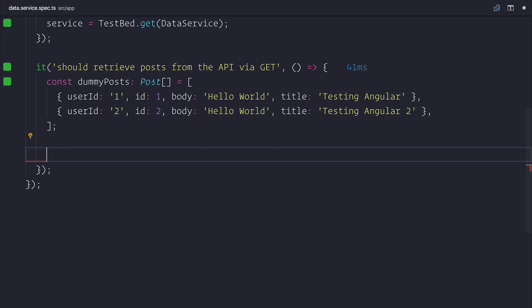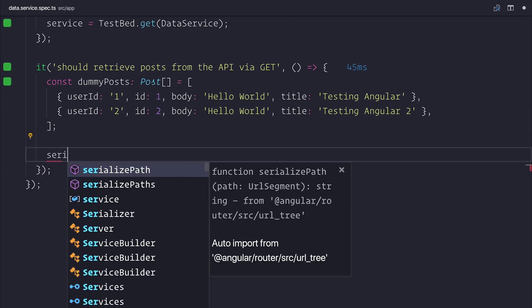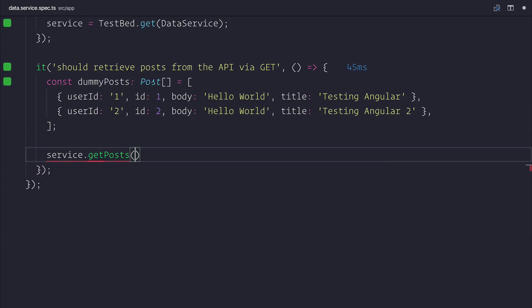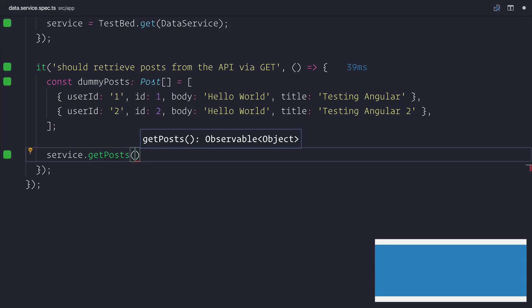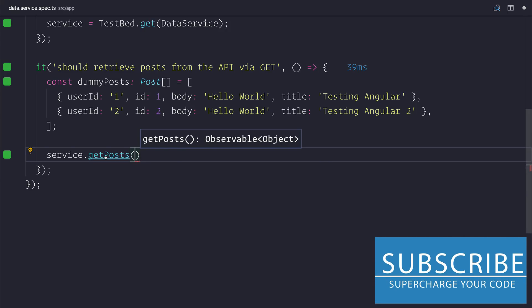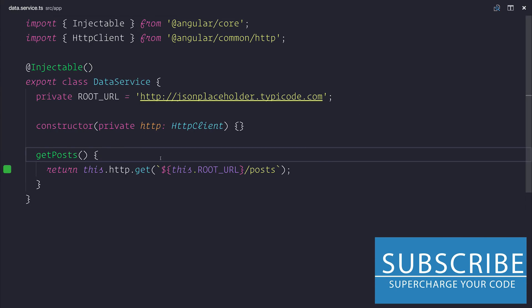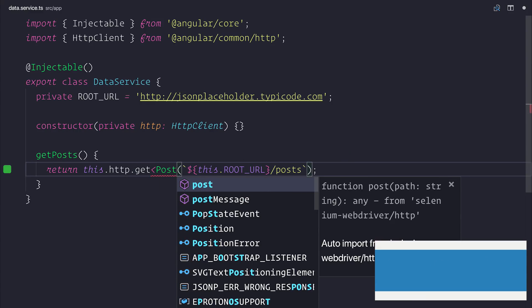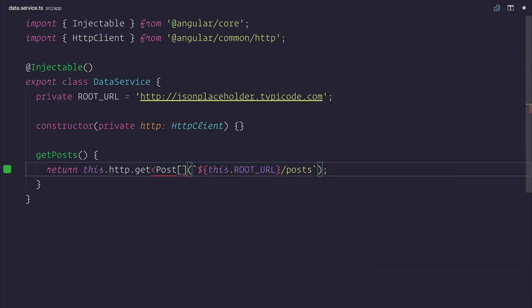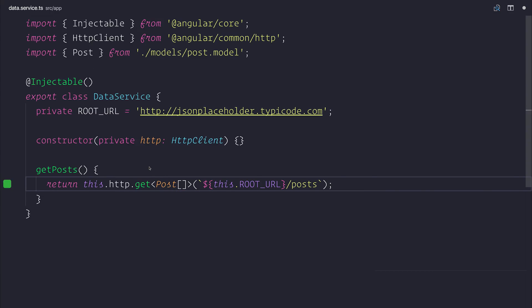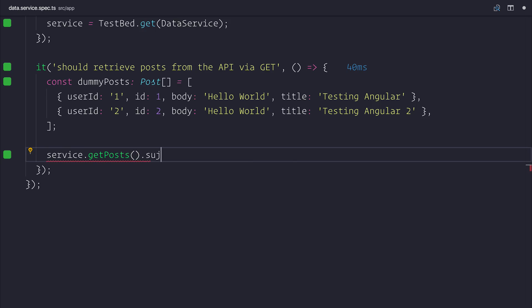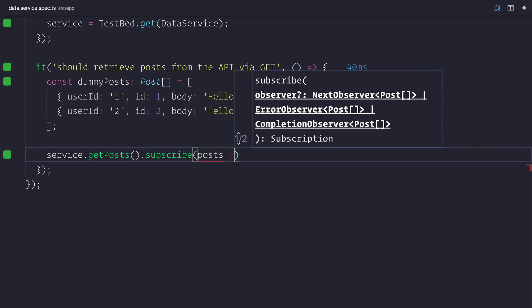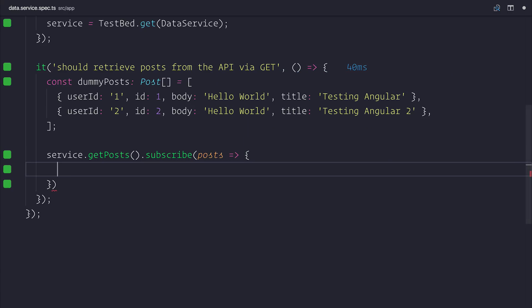We then want to say service.getPosts. And this is our getPosts method. As you can see, at the moment it returns an observable of objects, so we can go and fix that by heading back to the service and instead saying it will be an observable of posts. We can subscribe to this inside of our service. And at this point, now we have a list of posts or an array of posts.